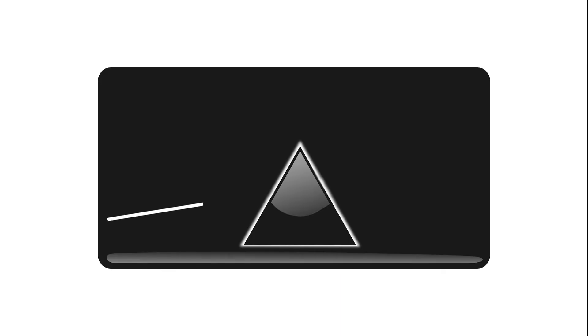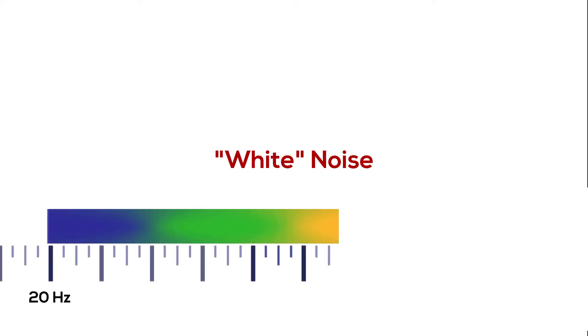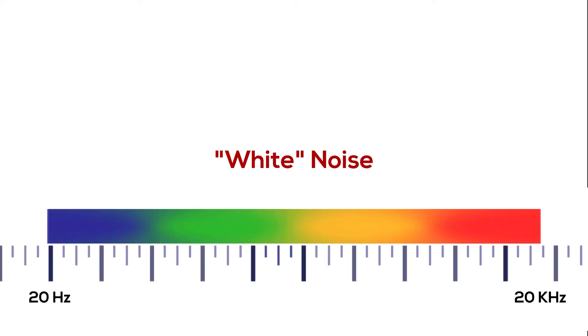it is made up of all the different colors, and you can see all these colors and separate them when you use a prism. So in the same way, white noise has all the different frequencies of audible sound.